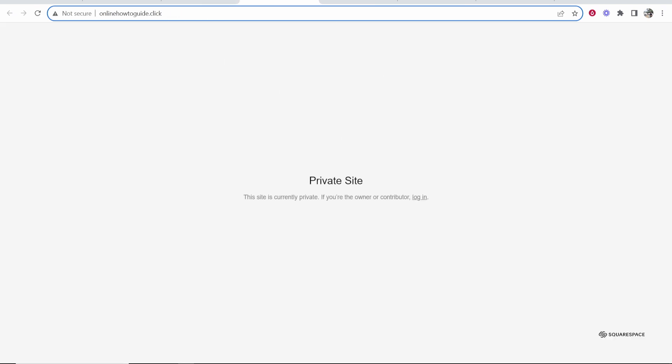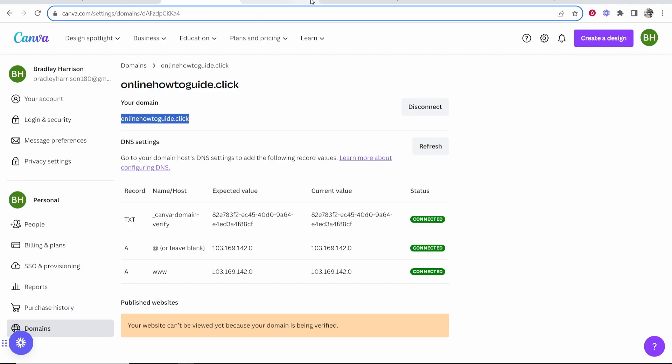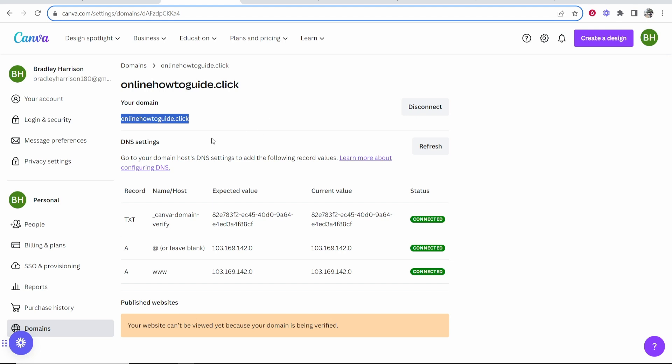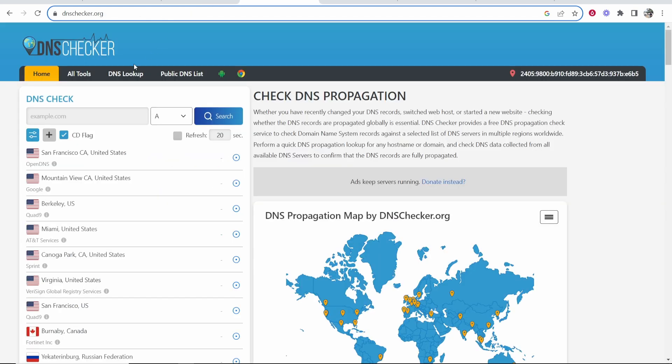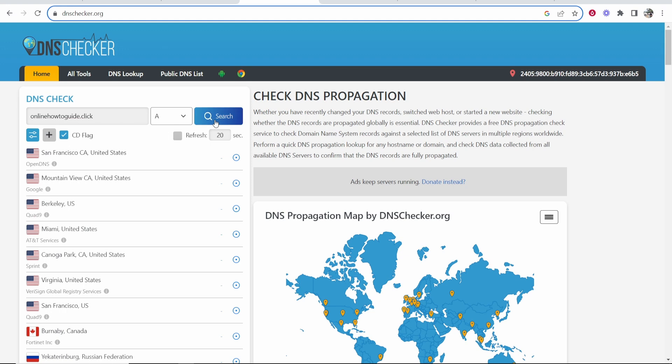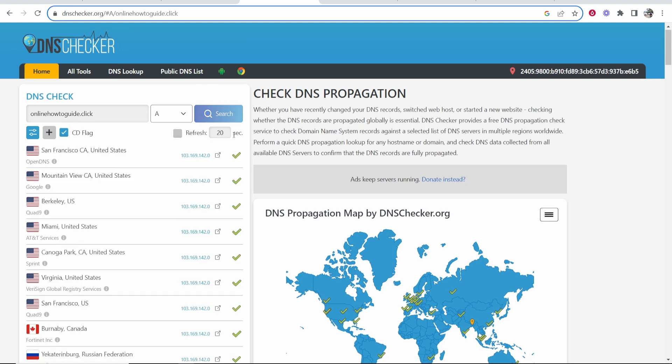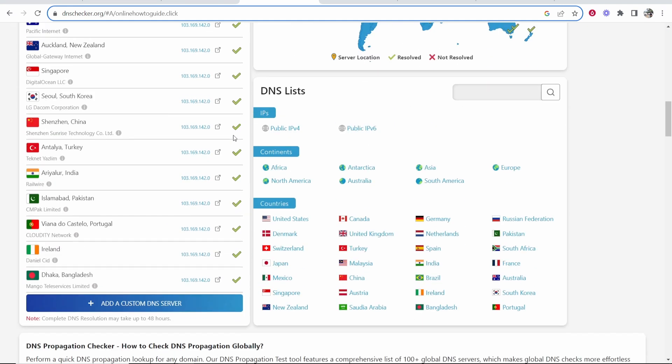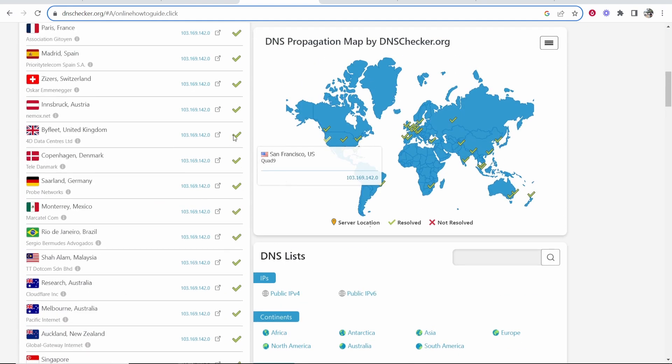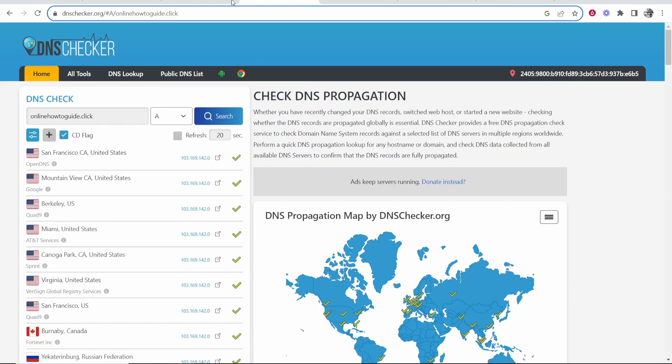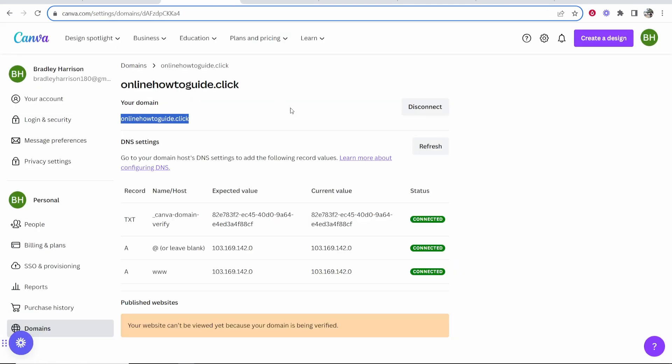You can see right now it's not going to Canva, but it will work eventually. You just have to give it up to 24 hours really. Now if you're getting impatient and you want to know if you've done everything correct, what I would do is copy your domain and head over to a website called dnschecker.org, paste your domain in here and then click search. If everything's green here, it means everything's working. You're just going to have to wait for everything to get updated. Once it's updated, it will work.